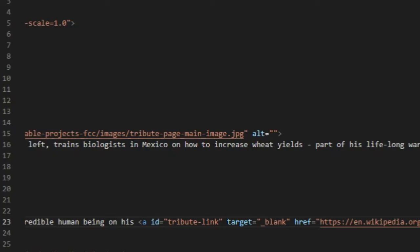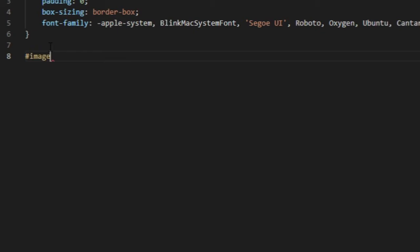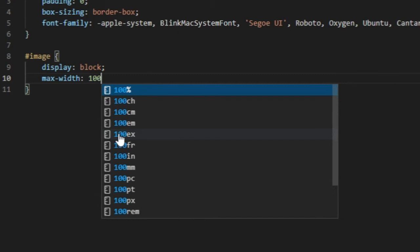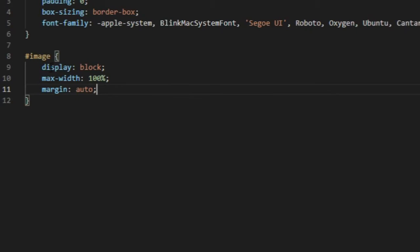I'm going to CSS, hashtag image, and display block. Put in a max-width of 100%, I'm going to put the margin as auto.